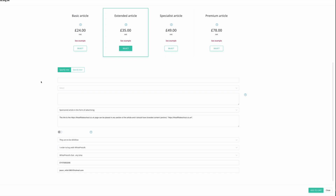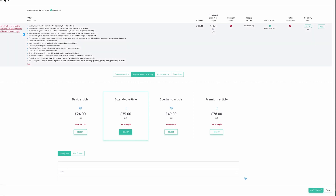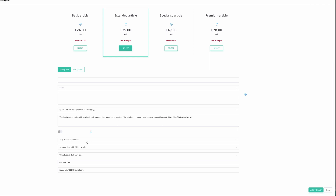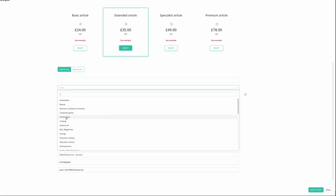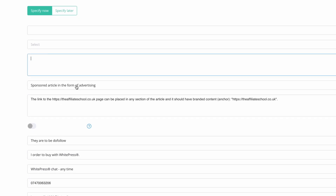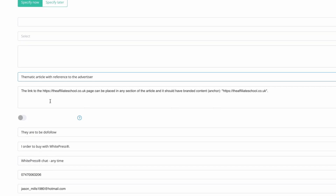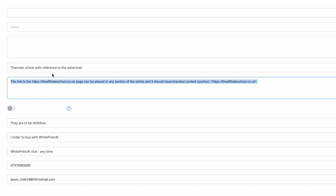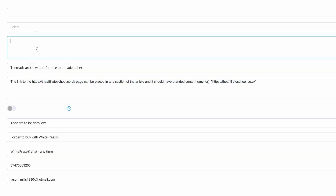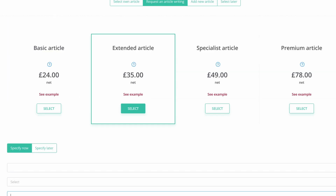Once you select it, you can either supply your own article — using AI to write it and save money, with human editing recommended — or I typically just choose the Extended Article for 35 pounds extra, because I like to have it done for me. You get to choose the article title, the theme matching your niche, and I always change the type from 'sponsored article in the form of advertising' to 'thematic article with reference to the advertiser'. In the instructions you specify the anchor text, the target URL, and add a comment — I usually say 'feel free to tweak the title'. Then add to cart and place the order.